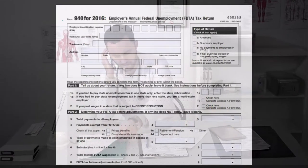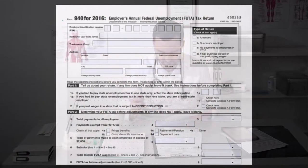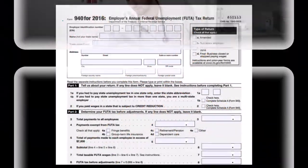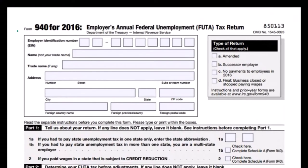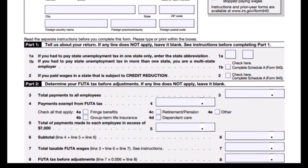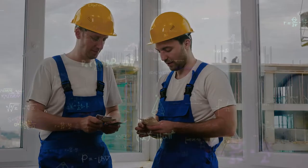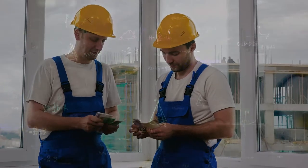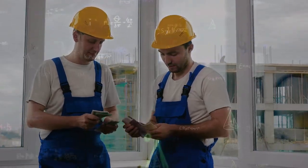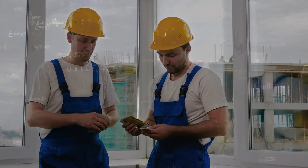Here's the calculation for the FUTA tax. We calculate what the FUTA wages are, remembering that FUTA wages have an exemption for wages above the cap of $7,000 for each employee. So the FUTA wages for all employees will be much different from total wages because of that cap. We then multiply the FUTA wages times the rate, which is a relatively low rate for FUTA.